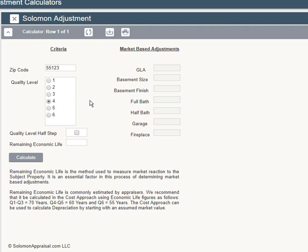Select the subject quality rating. The quality levels correspond to the UAD system, with one being highest and six as the lowest. You have the option to choose an intermediate rating if the subject has characteristics of two quality levels. Last, enter remaining economic life. This is not remaining physical life — think in terms of estimating the number of years that the building will continue to add value to the land.